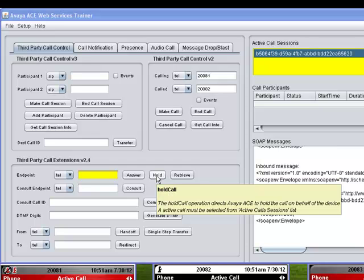Notice also that a tooltip is displayed, providing information about the web service operation that will be invoked when I click the button. If you want more detailed information about web service operations, including their arguments, responses, and error messages, I suggest you keep a copy of the Avaya ACE web services guide by your side when using the trainer. You can download a copy of the guide from the DevConnect portal.